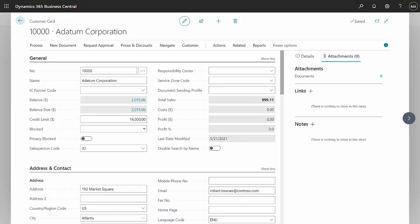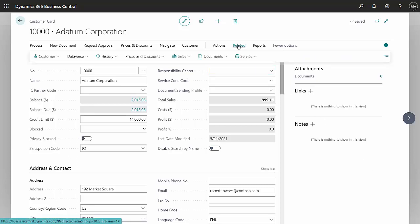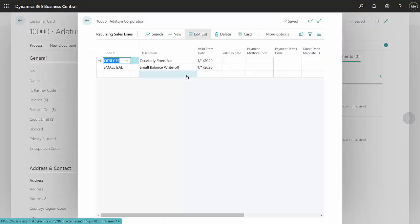The next thing to do is assign that recurring line item to a particular customer. In this case, I have assigned it to three different customers. To do that, I'll go to related, sales, and then recurring sales lines. You can see the sales line right here.